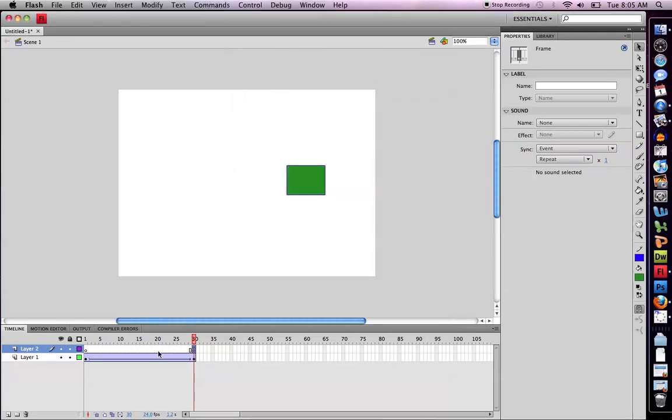Just to make sure you have an action on your frame, look down at the bottom in my blank keyframe and you see a little A. That lets you know that the stop action is there. And that's it.